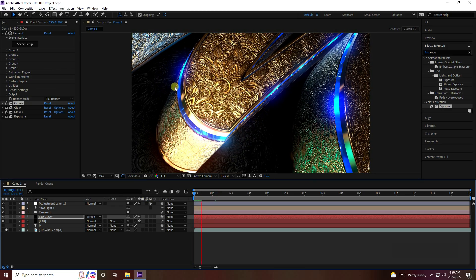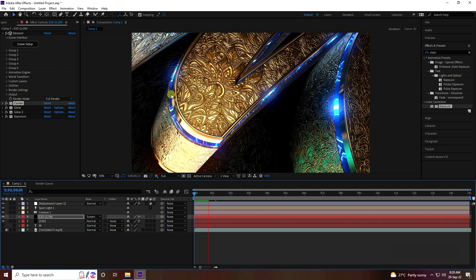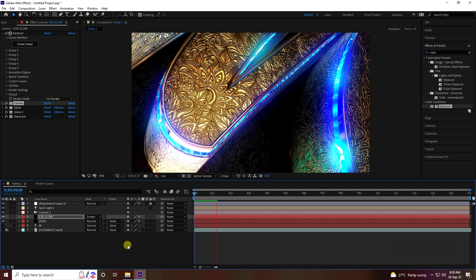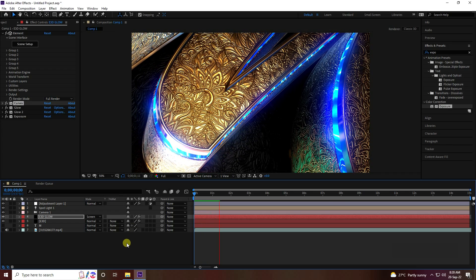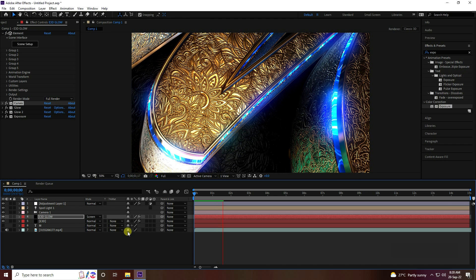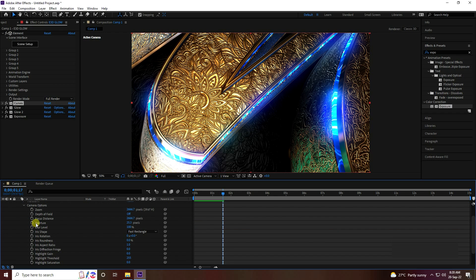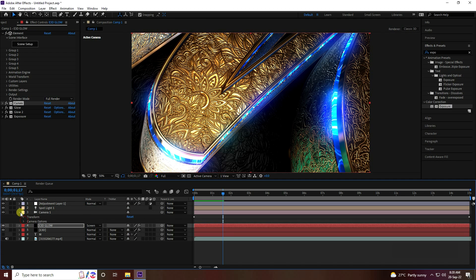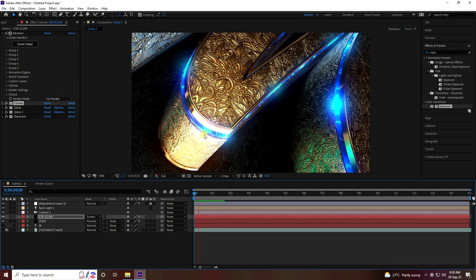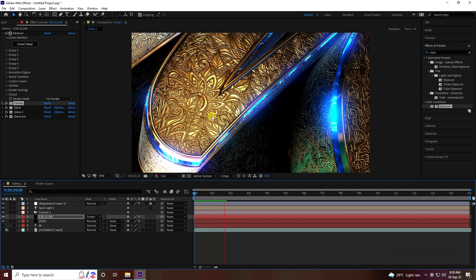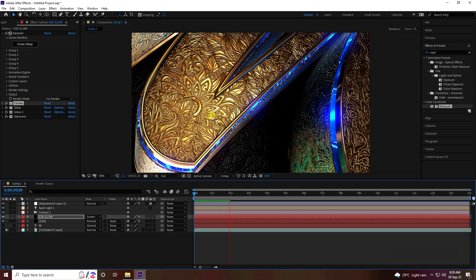That's my final text effect — it's really beautiful. You can also add a Depth of Field effect: enable it, increase and change the focus distance and aperture to around 50. That's it — my final 3D texture is finished. If you like my video, please share and subscribe to my channel. Thank you.